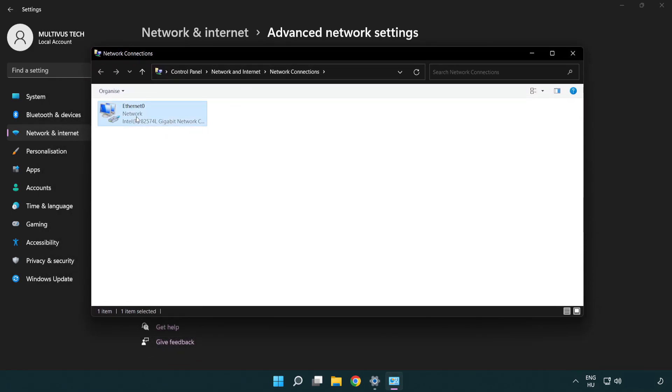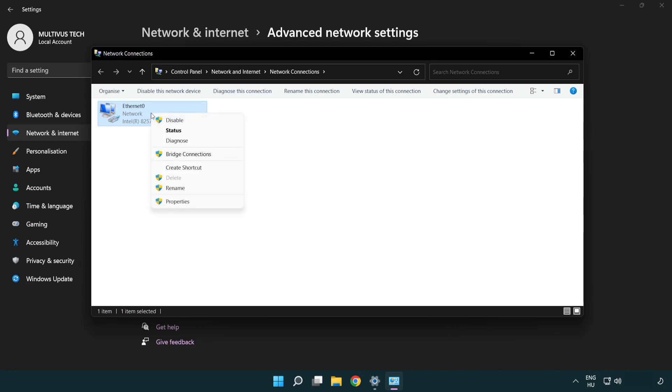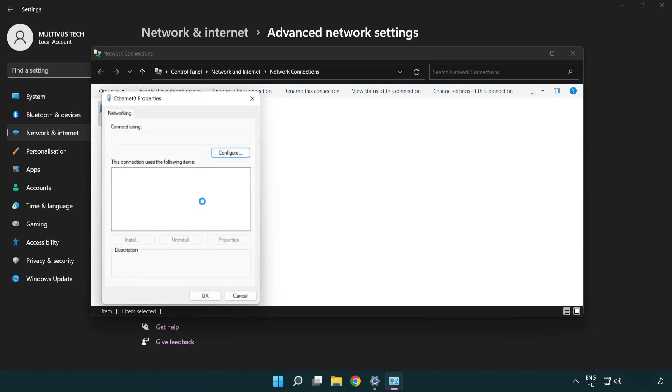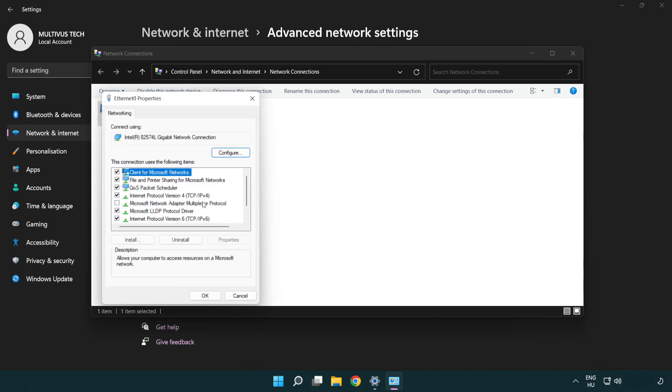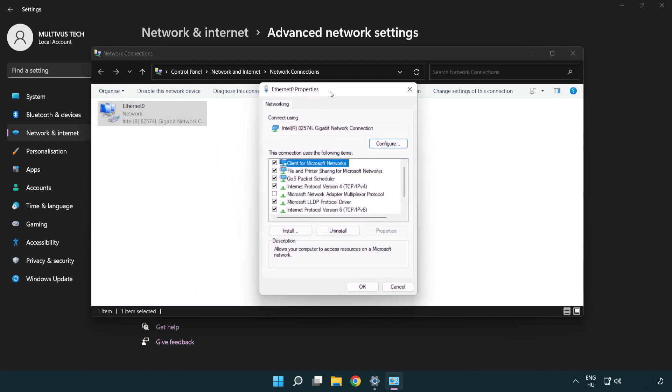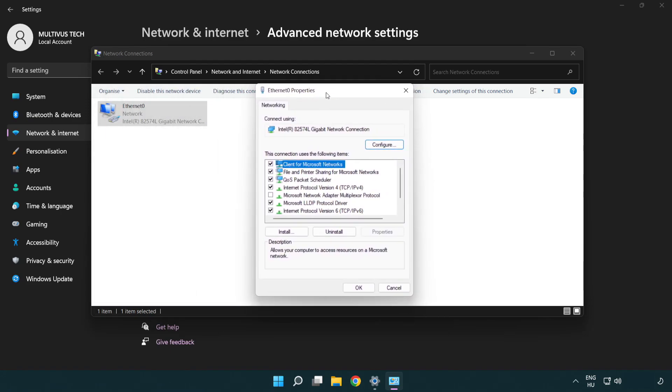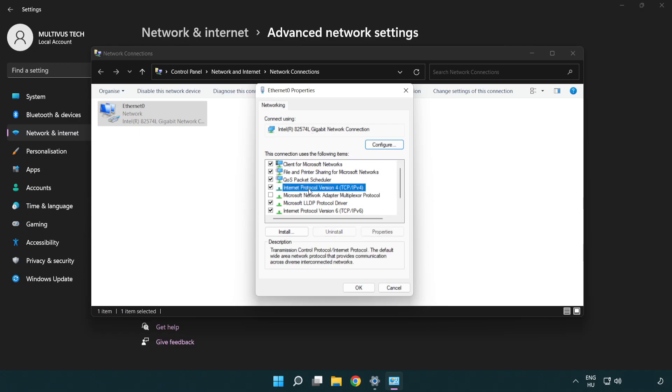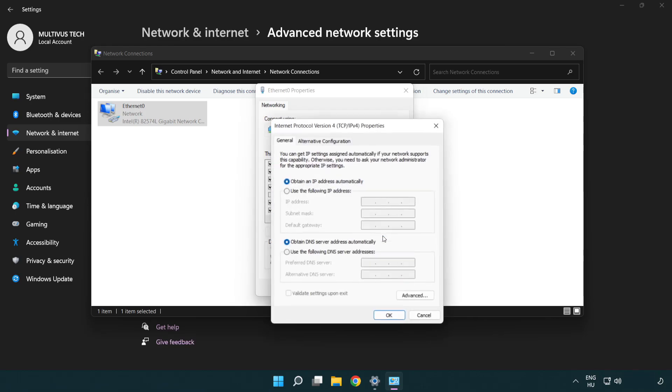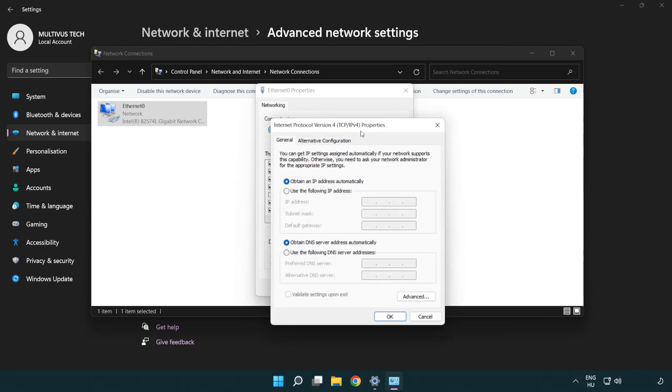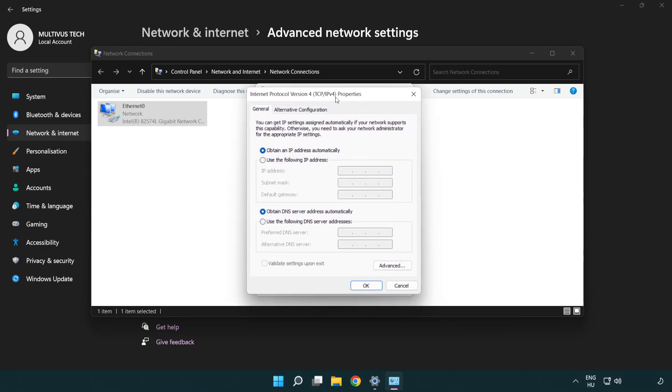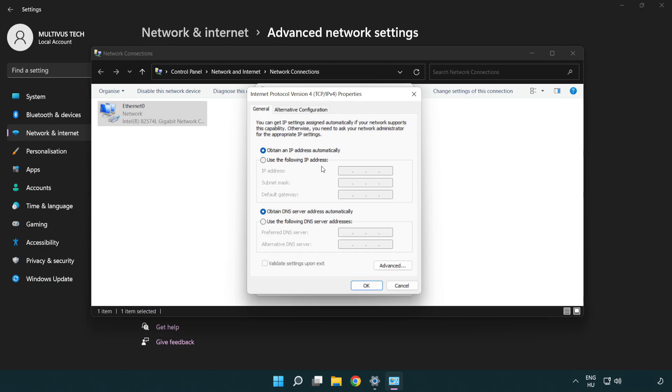Right click your network and click Properties. Click Internet Protocol Version 4 and click Properties. Select Use the following DNS server addresses.